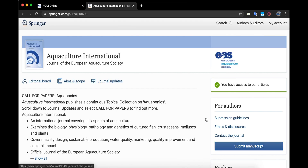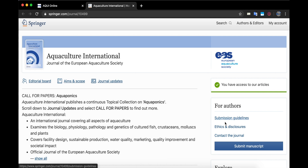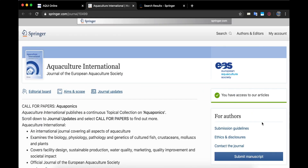As we go back to the Springer Aquaculture International website, on the right side of the screen you can see submission guidelines — you can contact the journal or submit your manuscript. Springer is working towards open access, but for the time being, when you submit you can choose to publish it as open access or not.